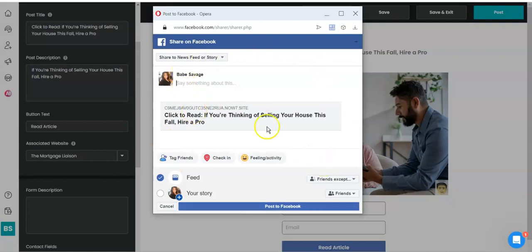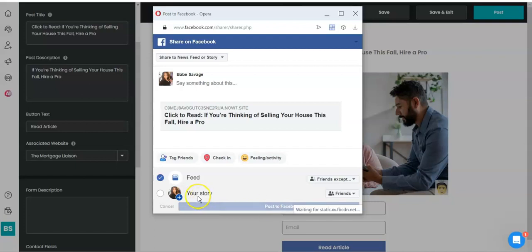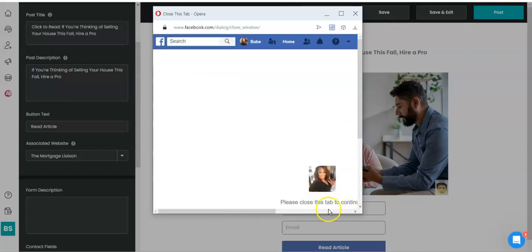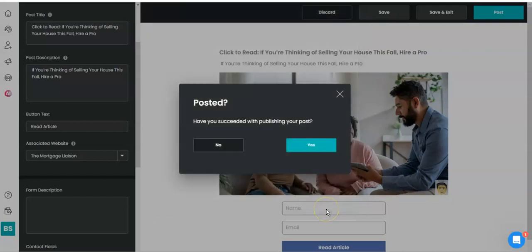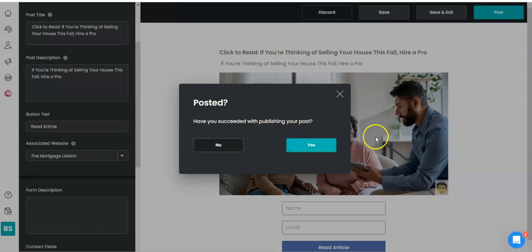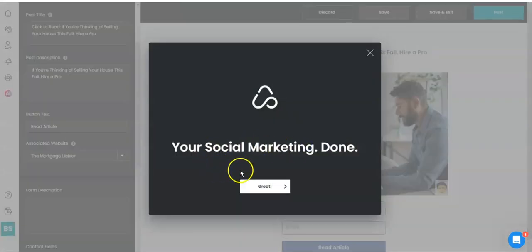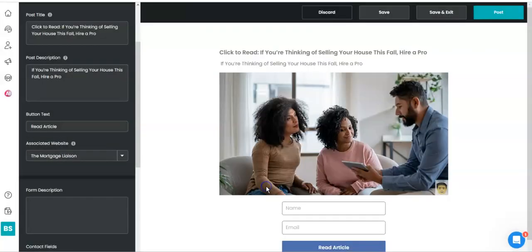If I want to post this, it's going to say waiting. All right, so once it's posted, it said have you succeeded with publishing your post? I'm sure I have. Go to Facebook and check it if you want, and then you click yes. Once you click yes, your social marketing is done. Great, you're done.